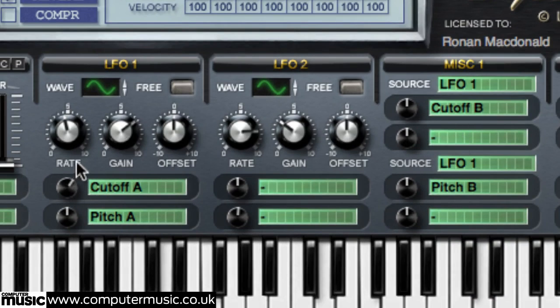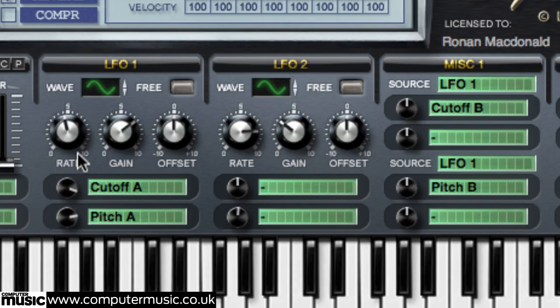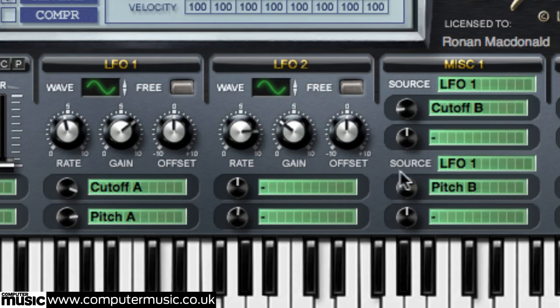Having chosen a target parameter or two for a modulator, adjust the depth of modulation using the knobs next to the assignment slots. Clockwise for positive modulation, anti-clockwise for negative modulation.